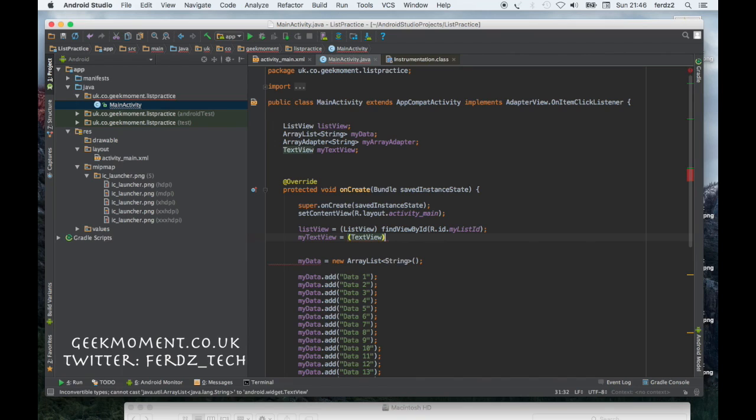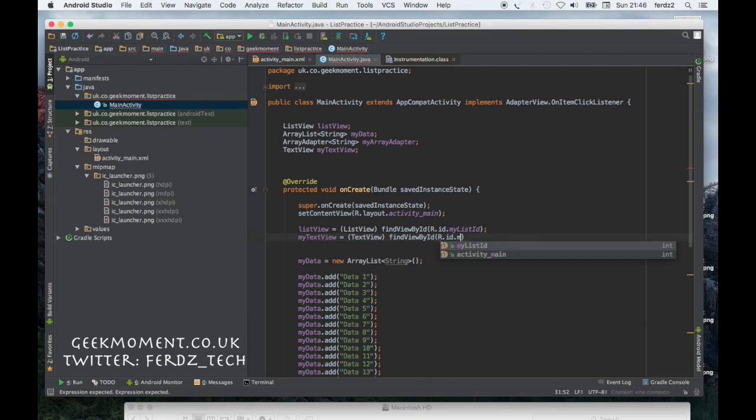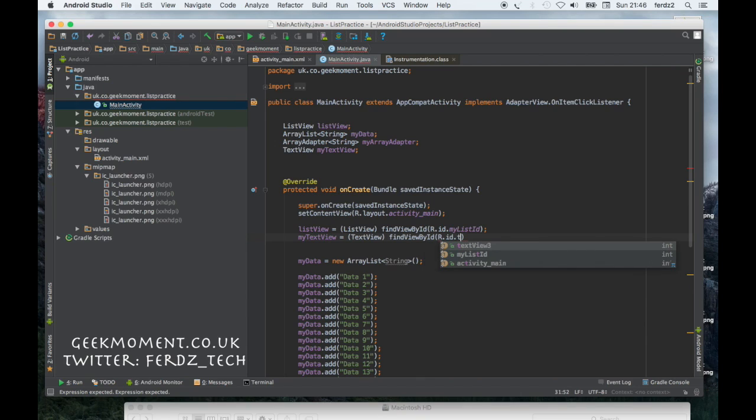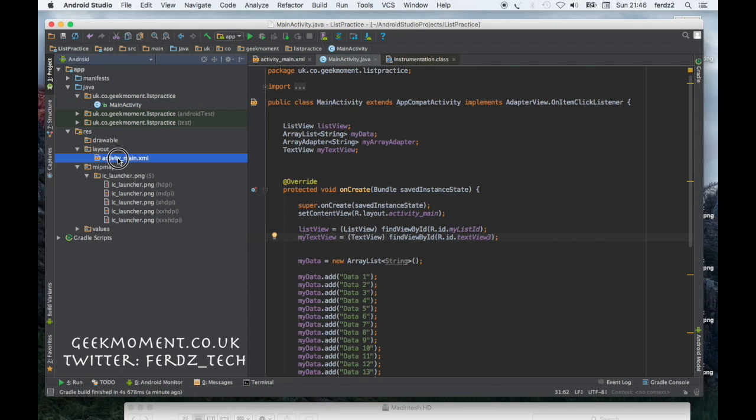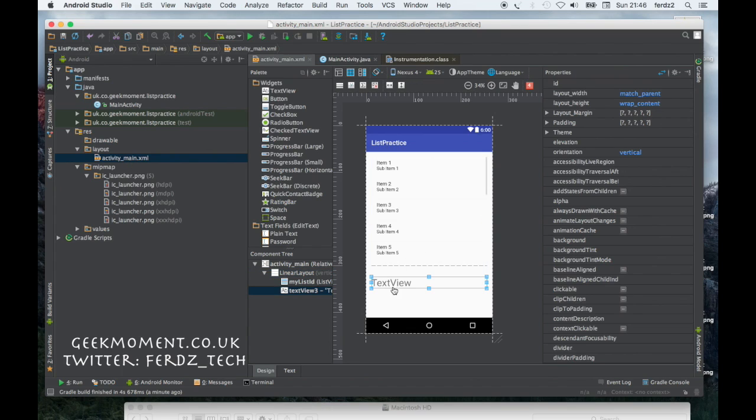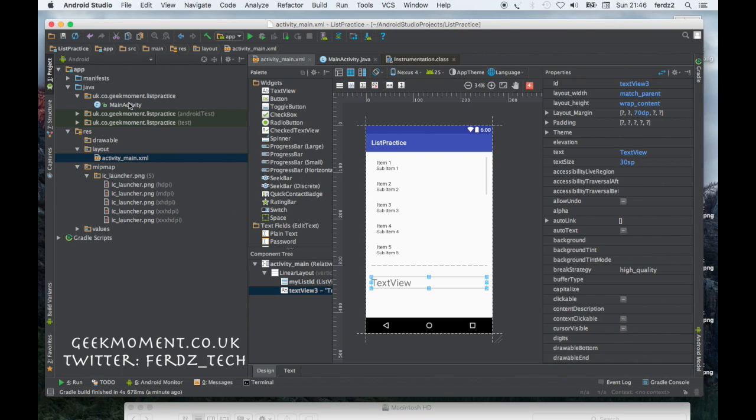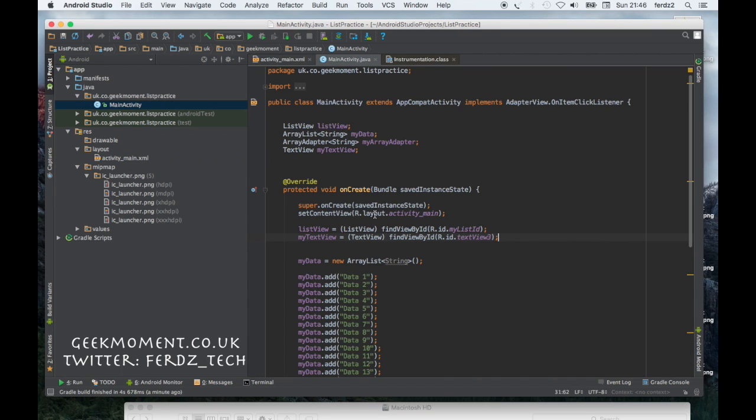Let's do it now. myTextView equals TextView, you have to cast it, findViewById R.id.myTextTextView. See, this is the id, textViewThree. If we go to the XML file, you see the text view will have textViewThree as the id. So now that's wired.